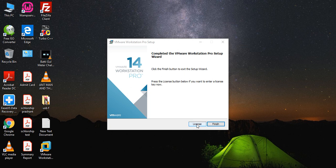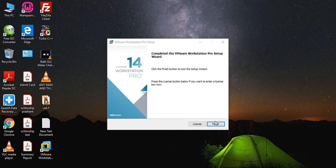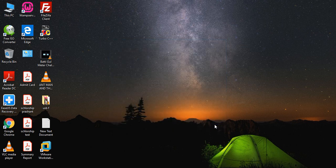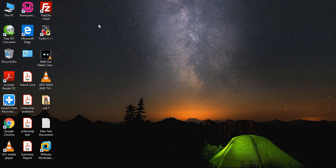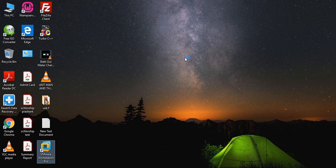Now it's done. There's a license window but we don't need to add any license. I'm going to finish it. Now it has completed the finish and I'm going to run it. I will also show you how you can create a new virtual machine.